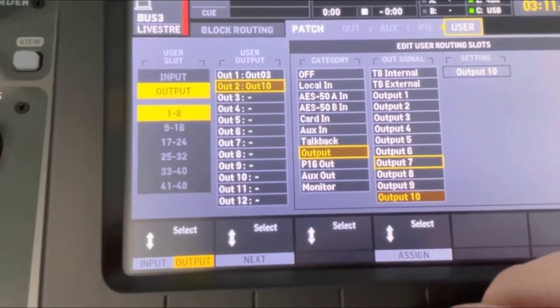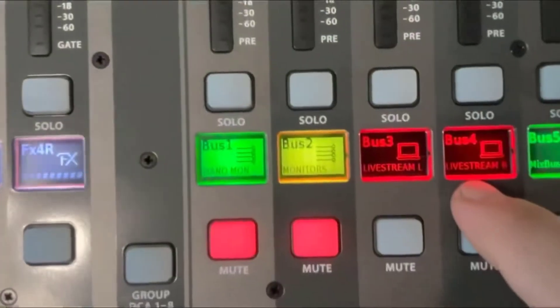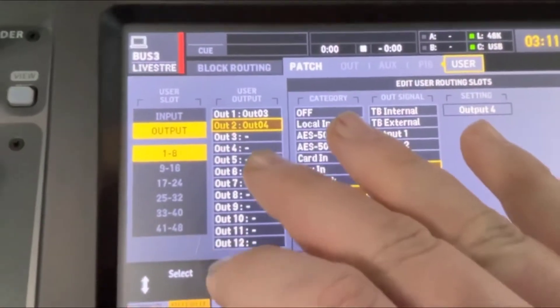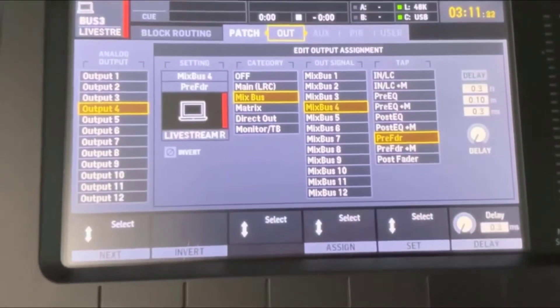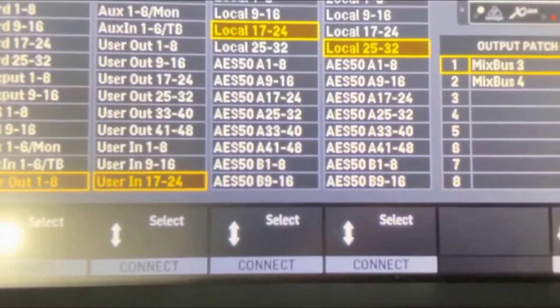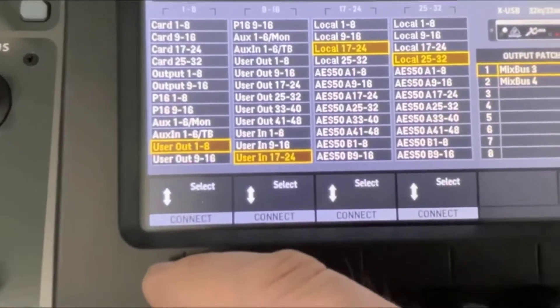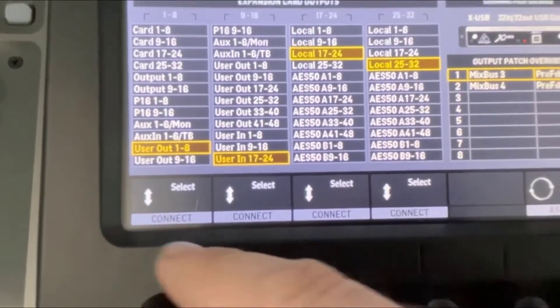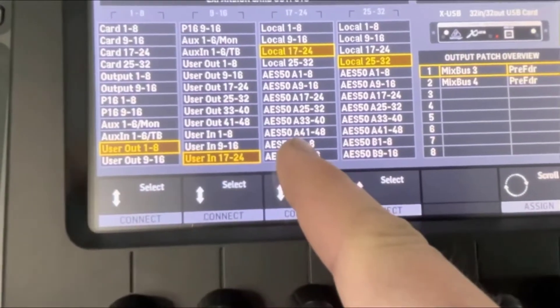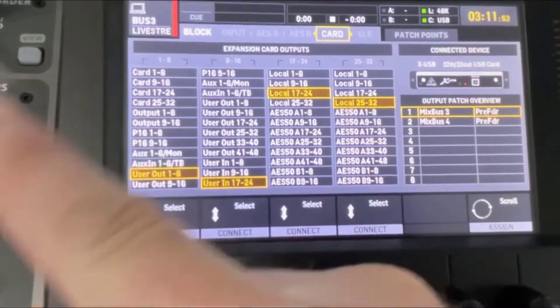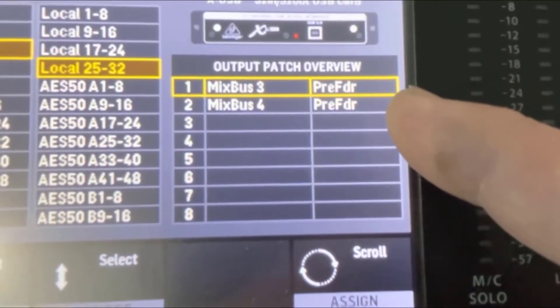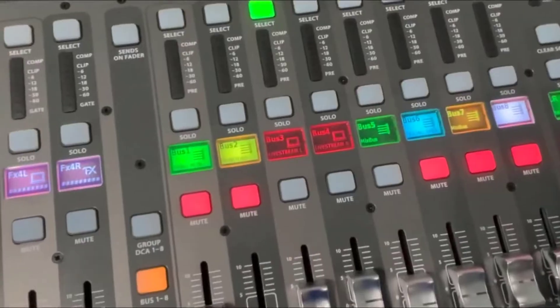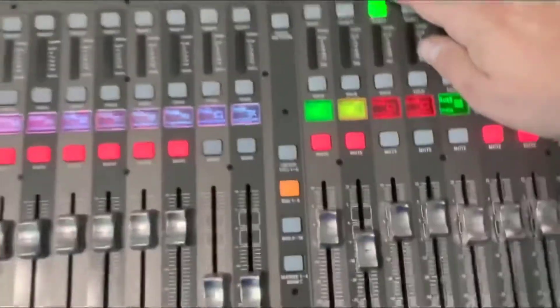Actually on this one I set up two, so let me go — it's supposed to be four for this example. So we have three and four connected — you can see that under user output. Now scroll over to 'Card.' We want to make sure we come down and choose 'User Out 1 through 8' because that's what we routed. You can see the settings here. The two channels we just set up — pre-fader mix bus three and four, our stereo pair — are now separate from the house mix.